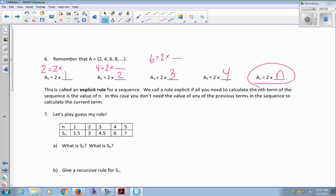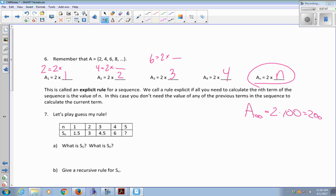You don't need any of the previous terms in the sequence to calculate the current term. I could calculate the 100th term, A sub 100 — it's just two times 100, which is 200. I do not need to know the 99th term to get the 100th term. That's the difference between recursive and explicit: for recursive, I would have needed to know the 99th term; for explicit, I don't.